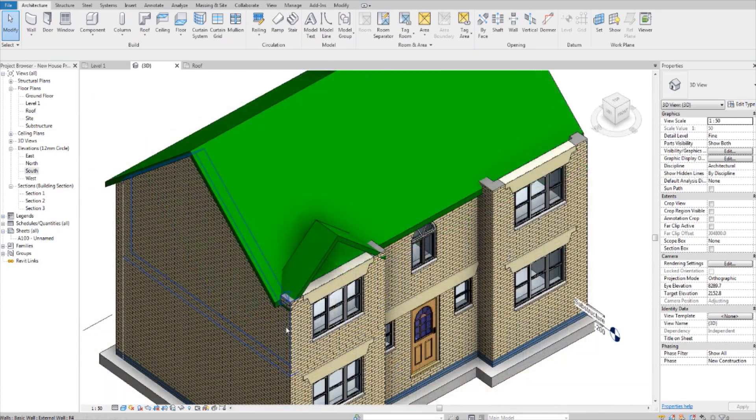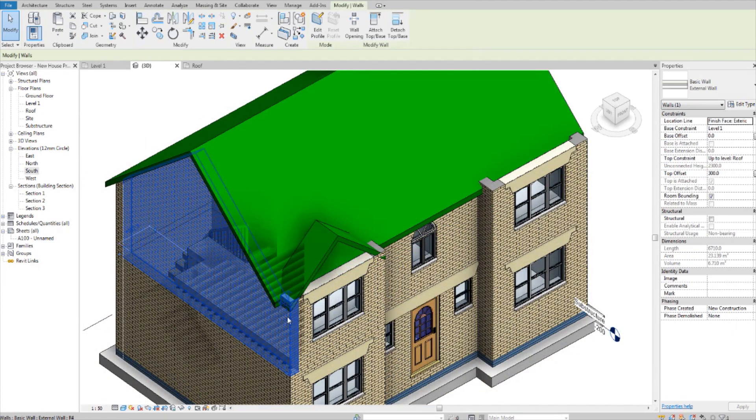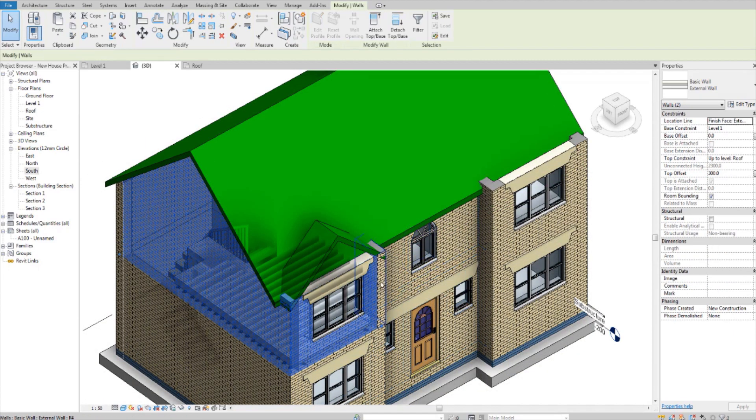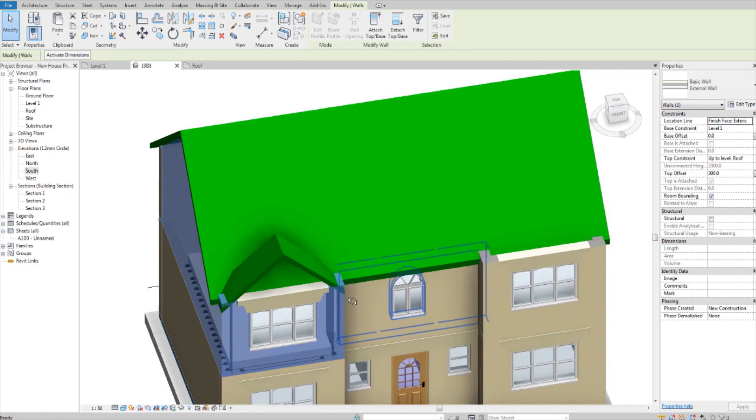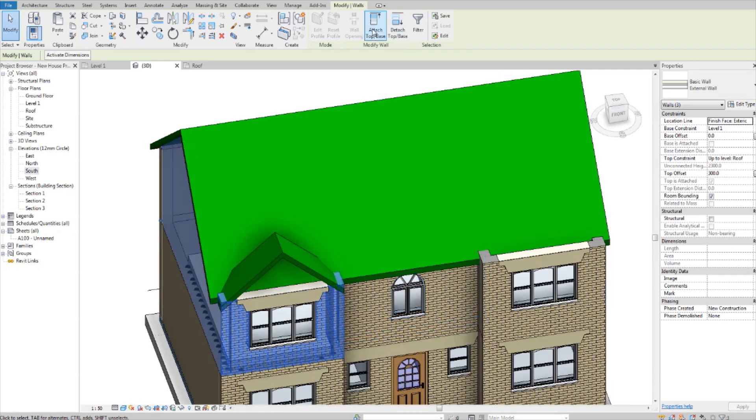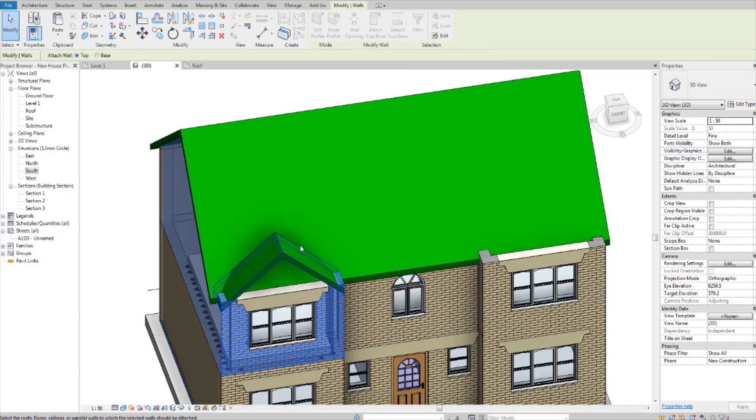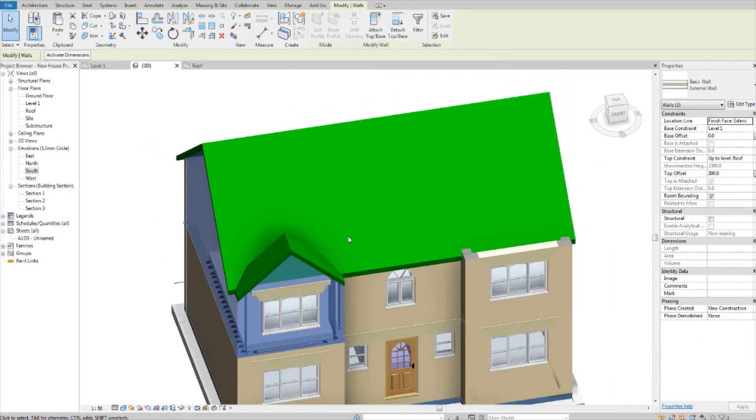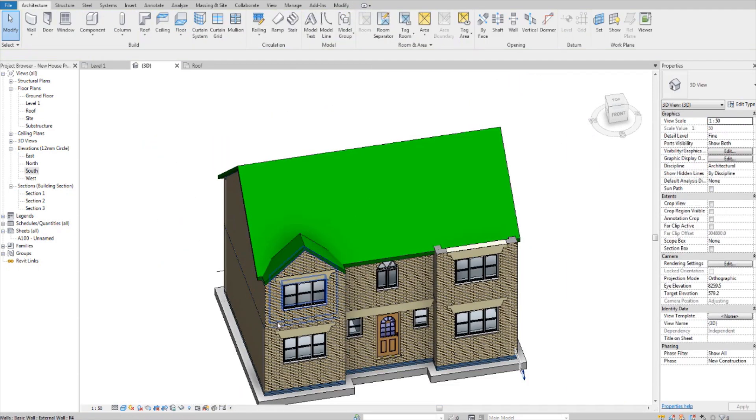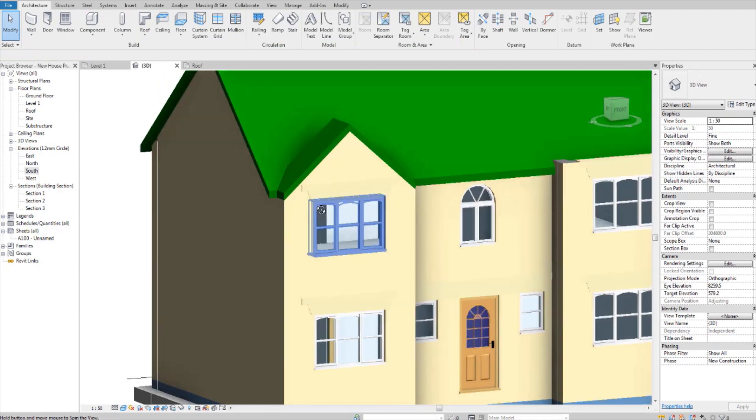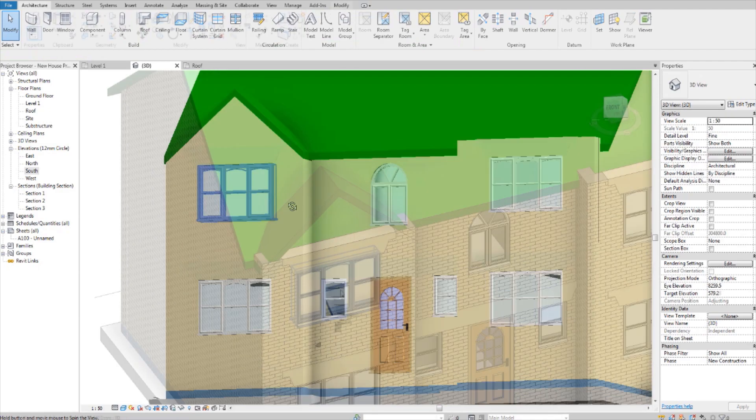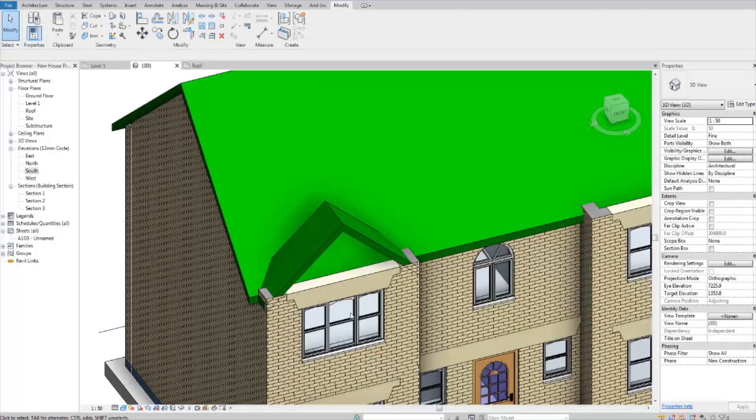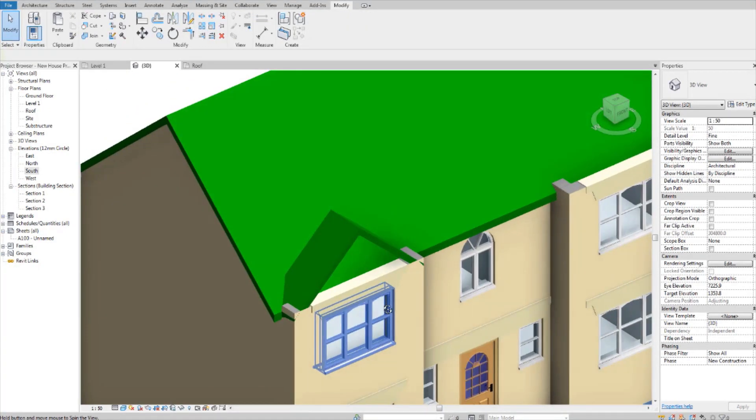Okay, now I'm going to join these three walls to that roof. Very simply like this. Nice. Okay, we have our pitched roofs here.